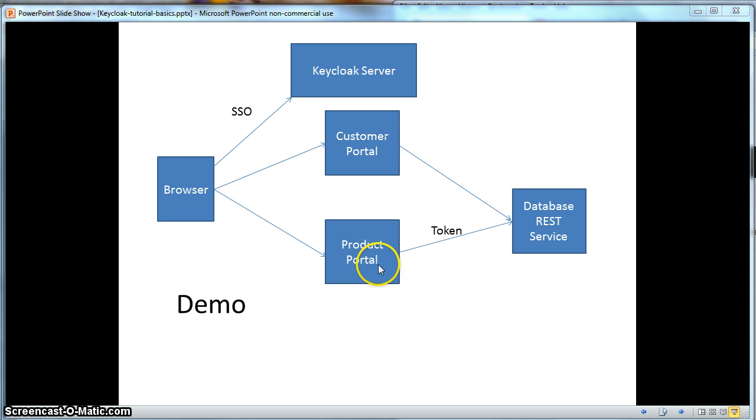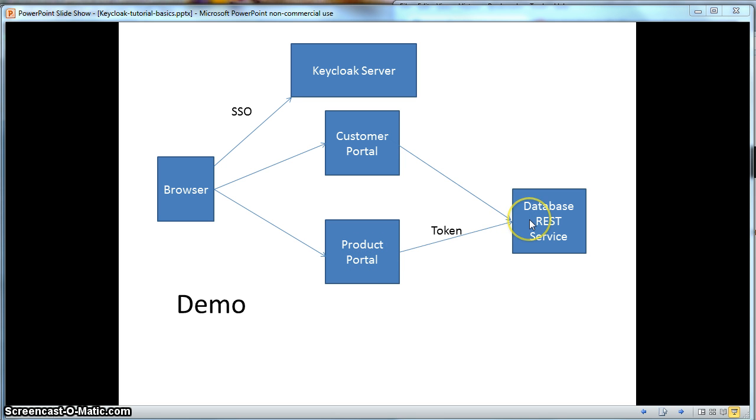The Product Portal works similarly, except it is getting a product list from the back-end database REST service. So, let's get to work.